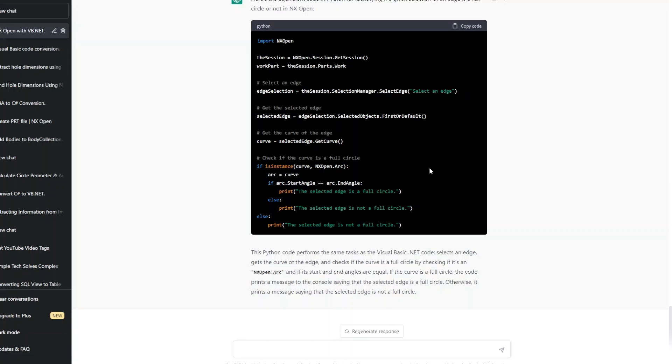So we will stop or we will end our analysis or we will end our validation of ChatGPT and we can conclude firmly that ChatGPT has a way way long to go to help us learn NX Open.